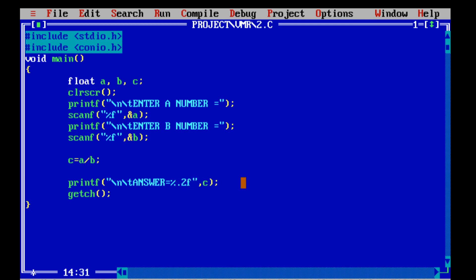So in the third printf, after the % sign we have written .2 before the f character — we have written .2, making it %.2f.